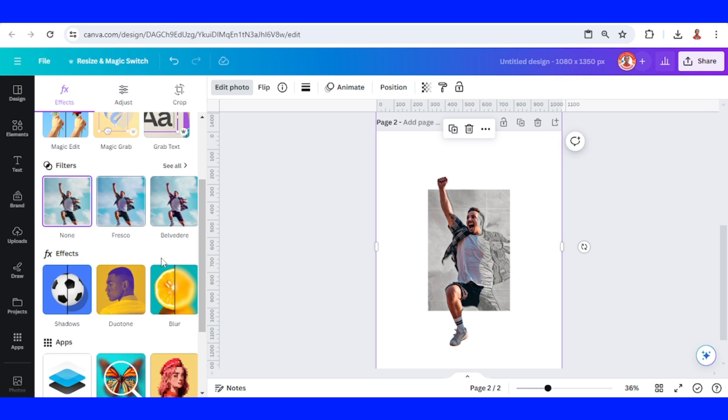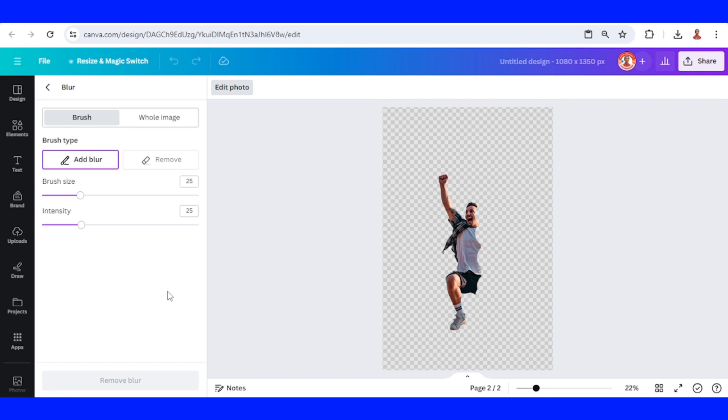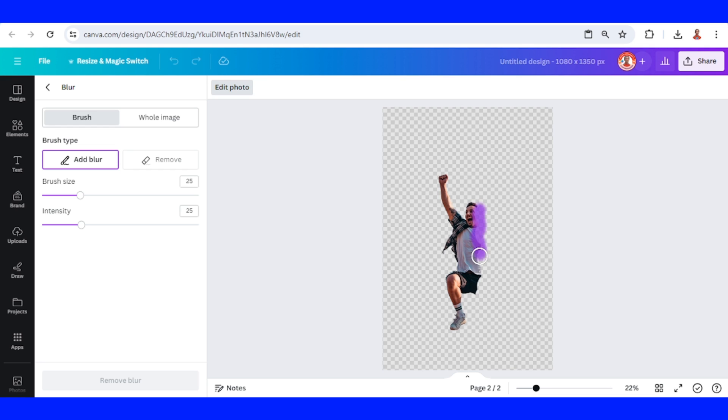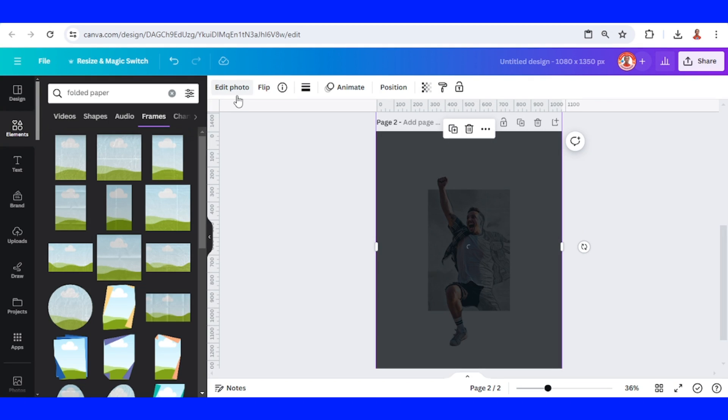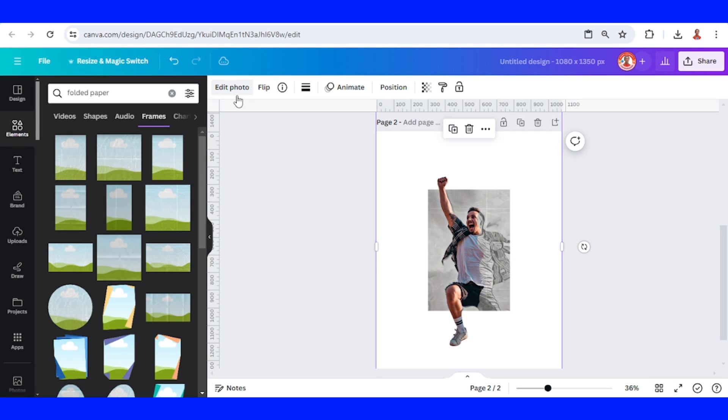And then go to edit photo again and choose blur and then click brush. Now let's brush this edge. Okay, click edit photo. Wait until it becomes a check mark.